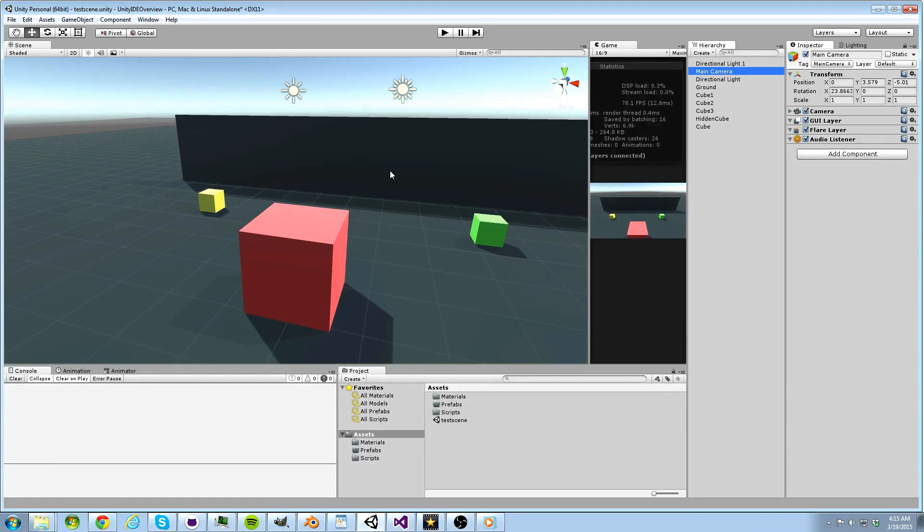We will cover the scene and game view, the inspector, the debug console, the hierarchy, the project panel, and the profiler.